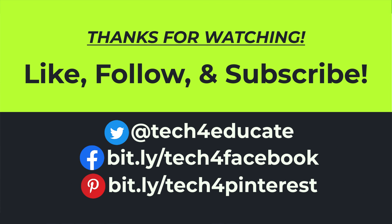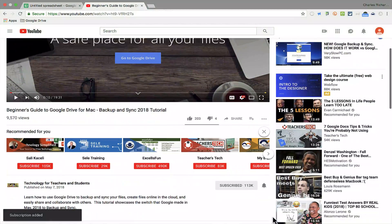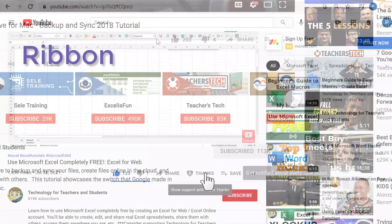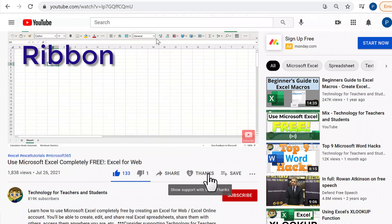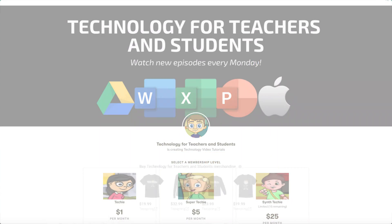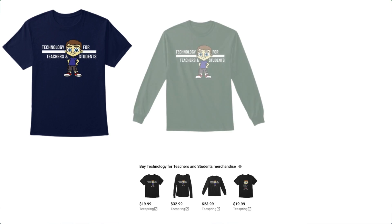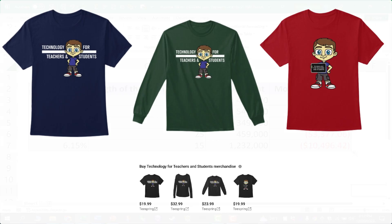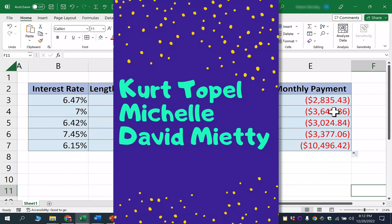If you did, please like, follow, and subscribe. When you do, click the bell and you'll be notified when I post another video. If you'd like to support my channel, consider clicking the Thanks button below the video, or support me through my Patreon account or by buying channel merch — you'll find information about those options in the description. A quick shout out to my $5 Patreon supporters — thank you so much, I really appreciate you.